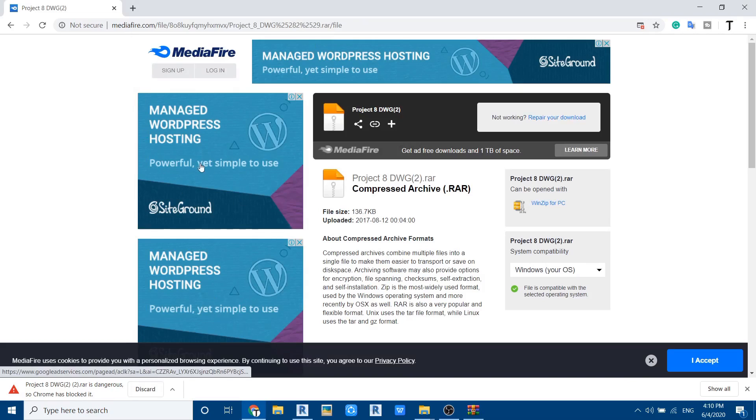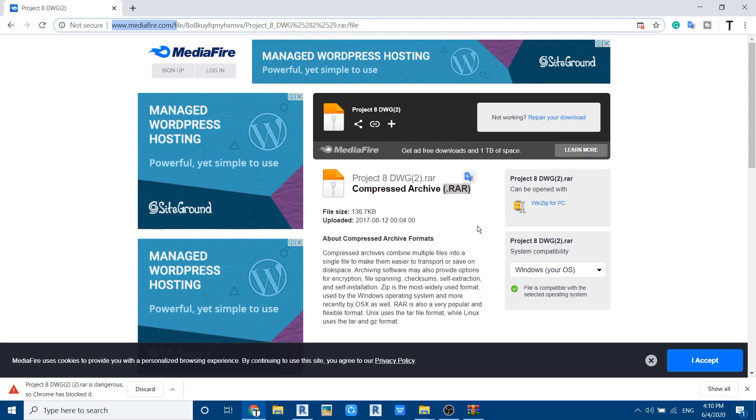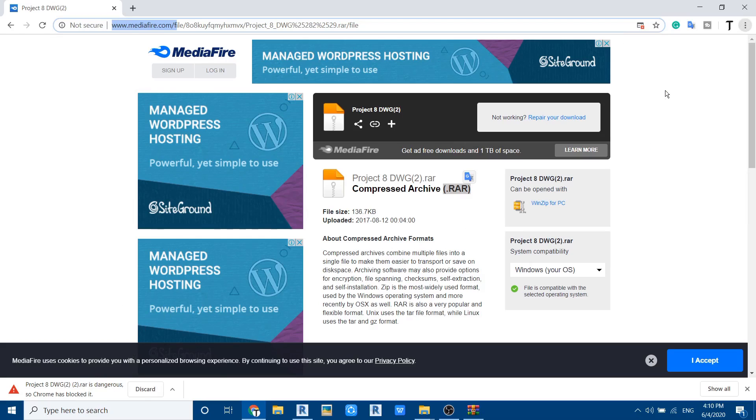But for some reasons, sometimes your browser might block your file. I don't know why, it's a RAR file and it's downloaded from this trusted website, but still sometimes your browser blocks this. You can just go here and click on downloads.